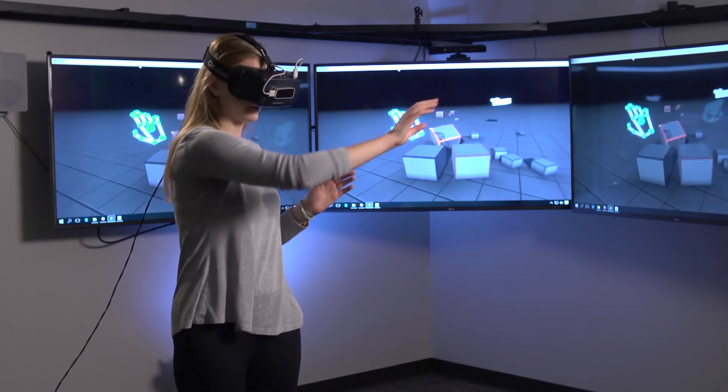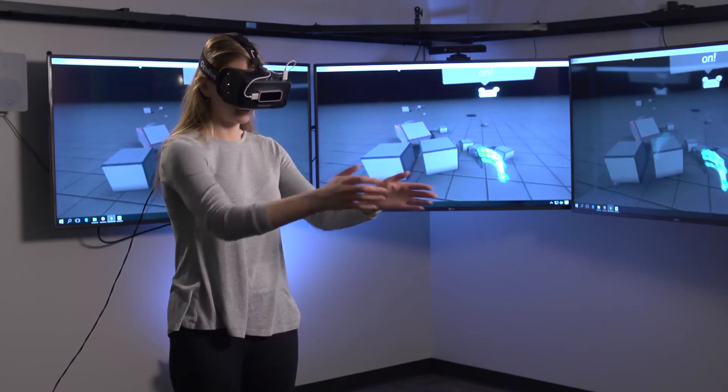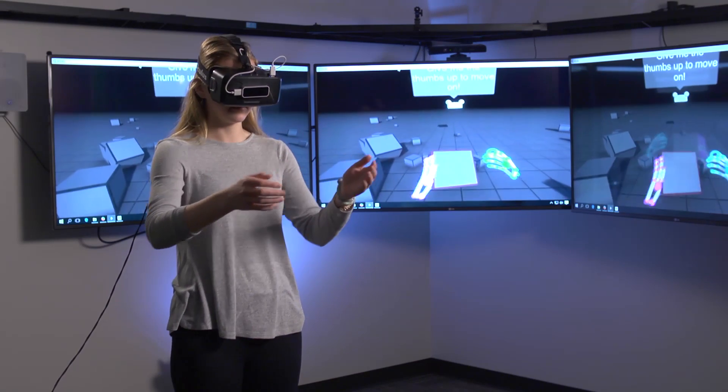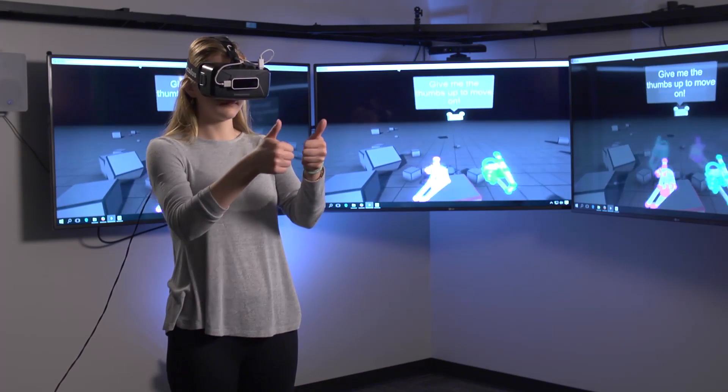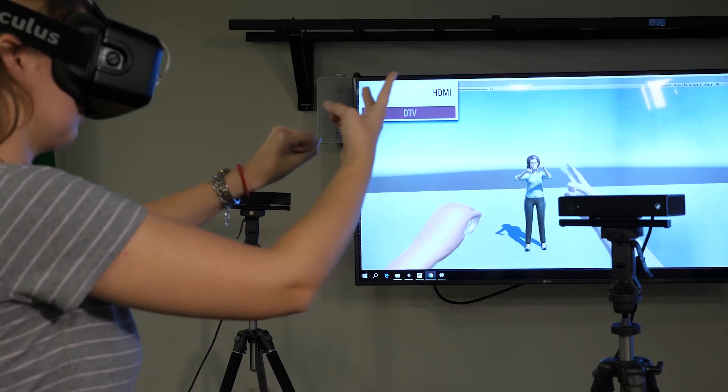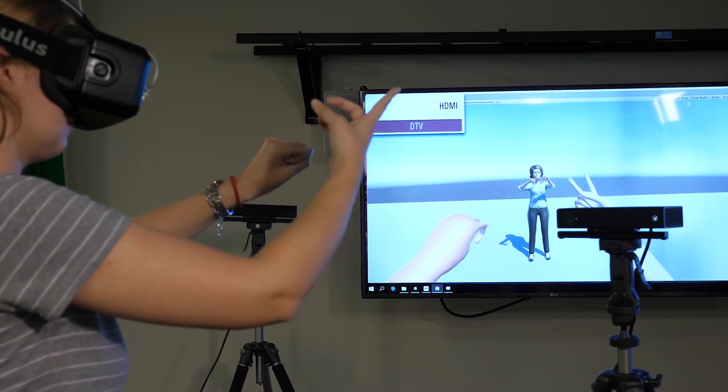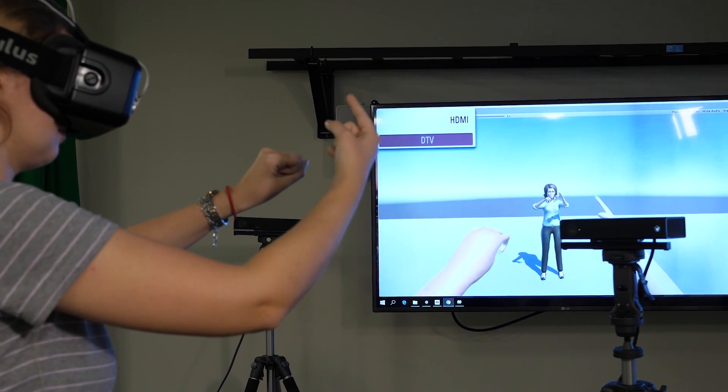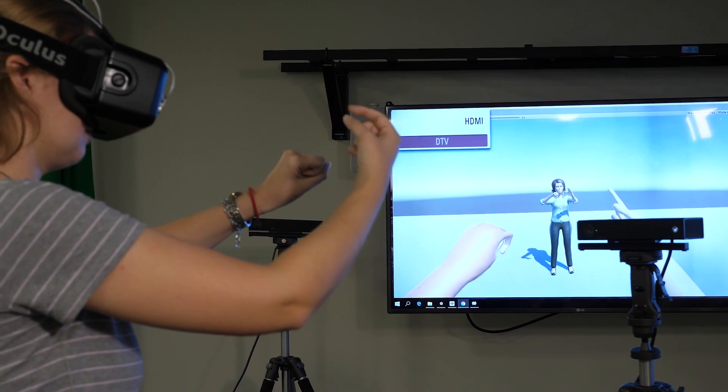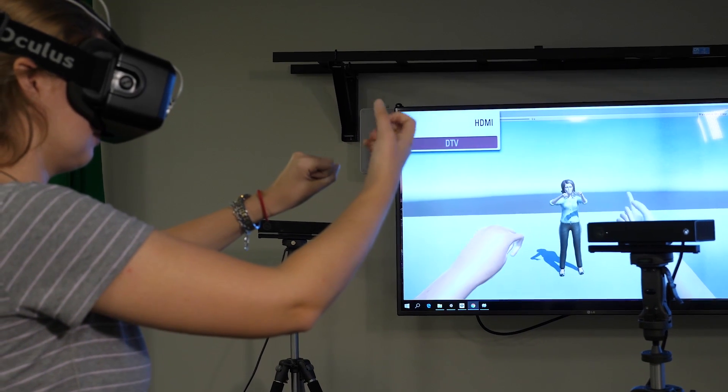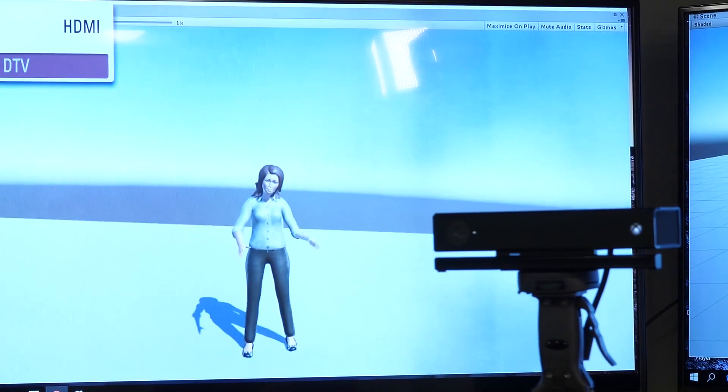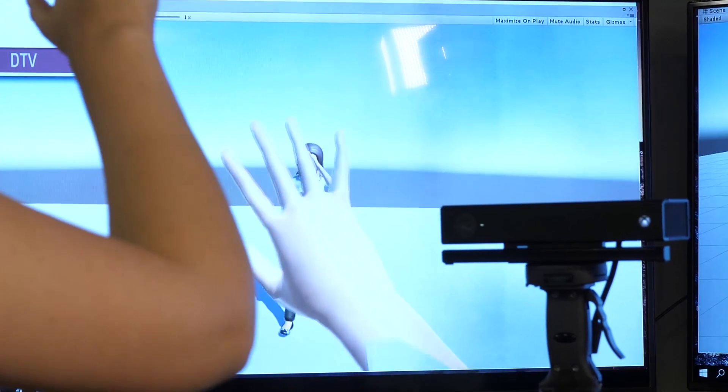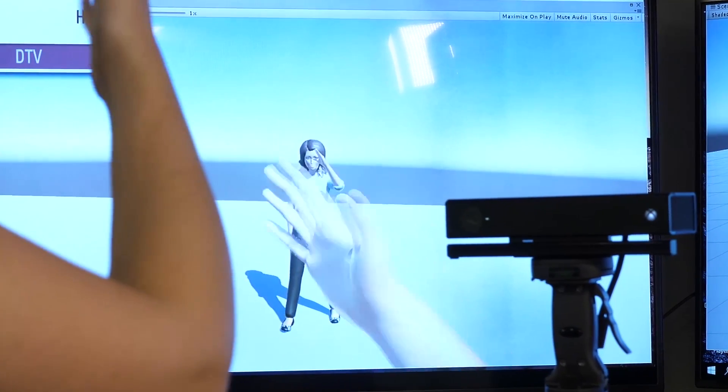In VR, we can create a very carefully constructed and controlled environment where individuals with autism might feel more comfortable. They might be more willing and able to engage with virtual others or even computer-controlled avatars.